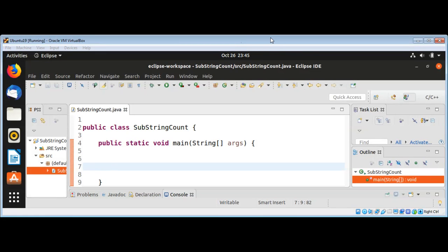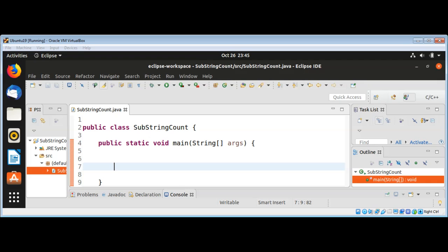In this video we will learn how to count occurrences of a substring in a string using Java. I will use a regular expression, so I need to import the regular expression package.